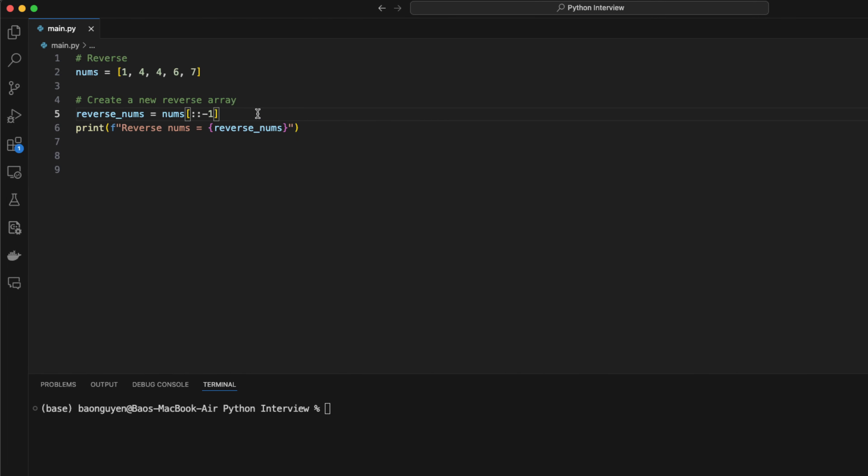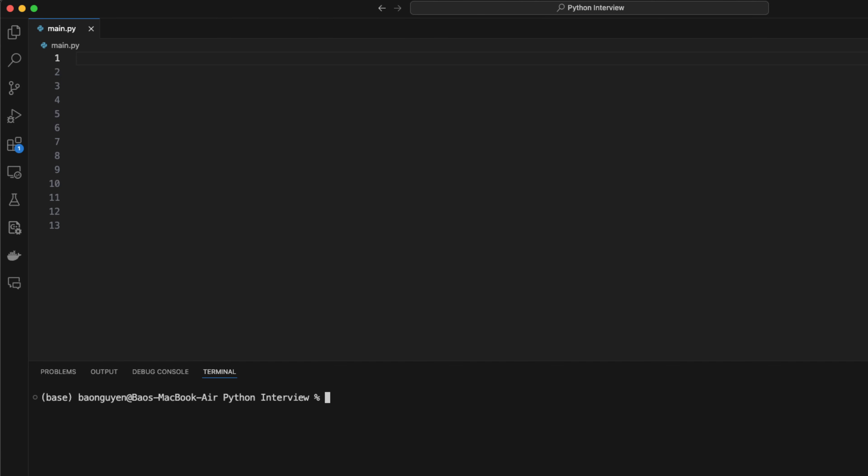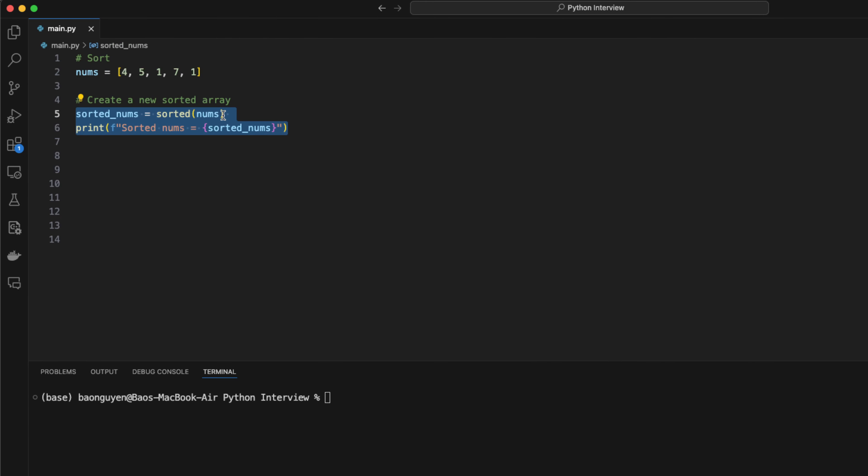Sorting is an important operation for array. But in an interview, the interviewers will not expect you to implement sorting algorithms from scratch. You only need to know the time complexity of it. So using building sorting function is fine. To create a new sorting array, you can use the sorted method. To sort the array in place, you can use the .sort method directly in the array.